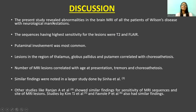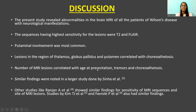The present study revealed abnormalities in the brain MRI of all patients of Wilson's disease with neurological manifestations. The sequences with highest sensitivity were T2 and FLAIR. Putamen involvement was the most common. Lesions in the thalamus, globus pallidus and putamen correlated with choreoathetosis. Number of MRI lesions correlated with age at presentation, tremors and choreoathetosis. The findings were similar to the larger study done by Sinha et al., and other studies by Ranjan A, Kim TG, and Favarol B.